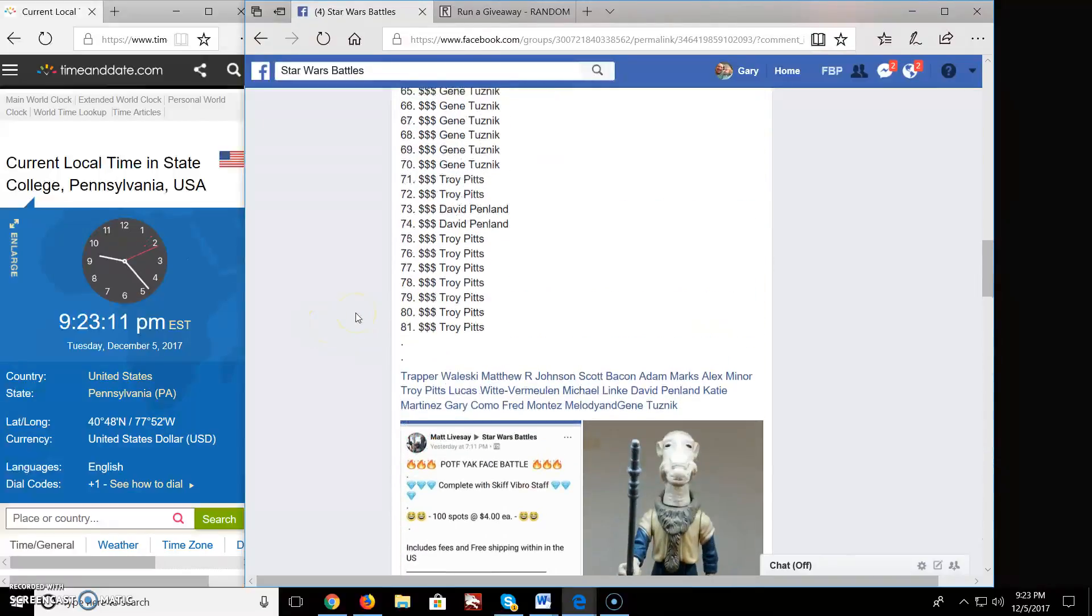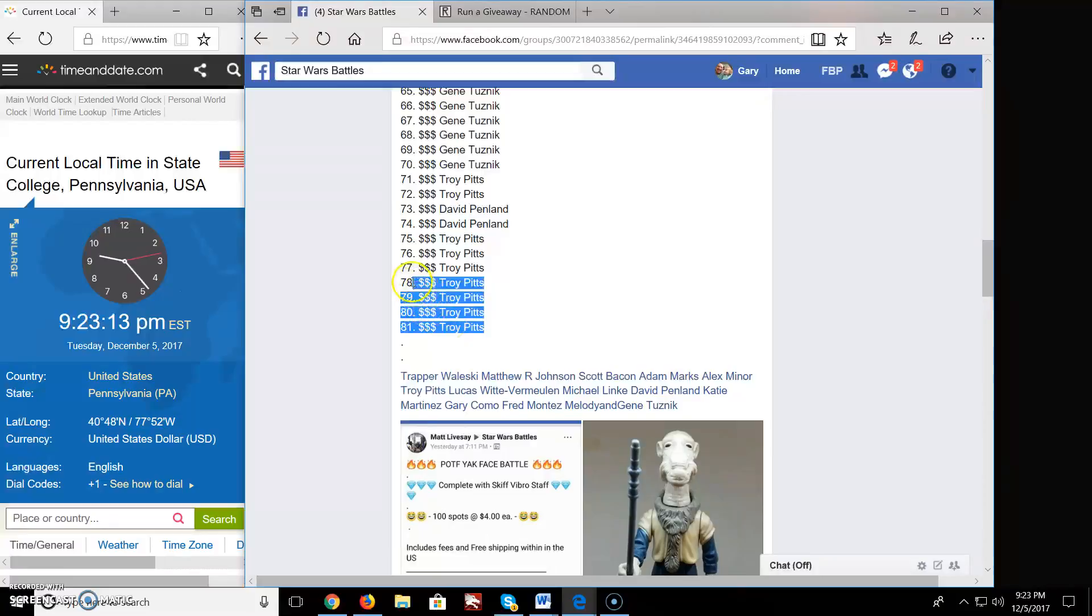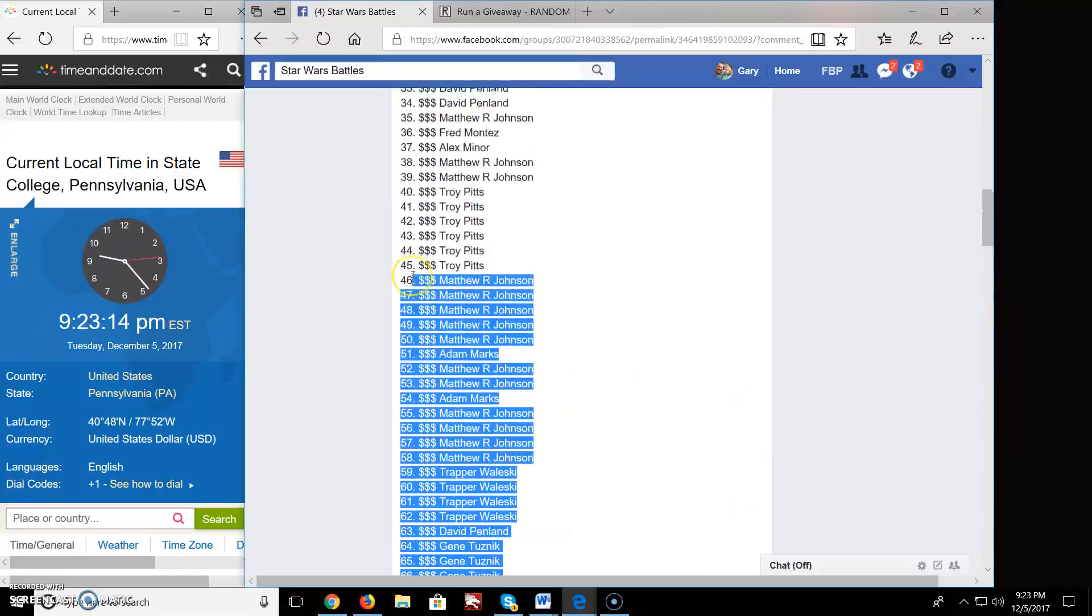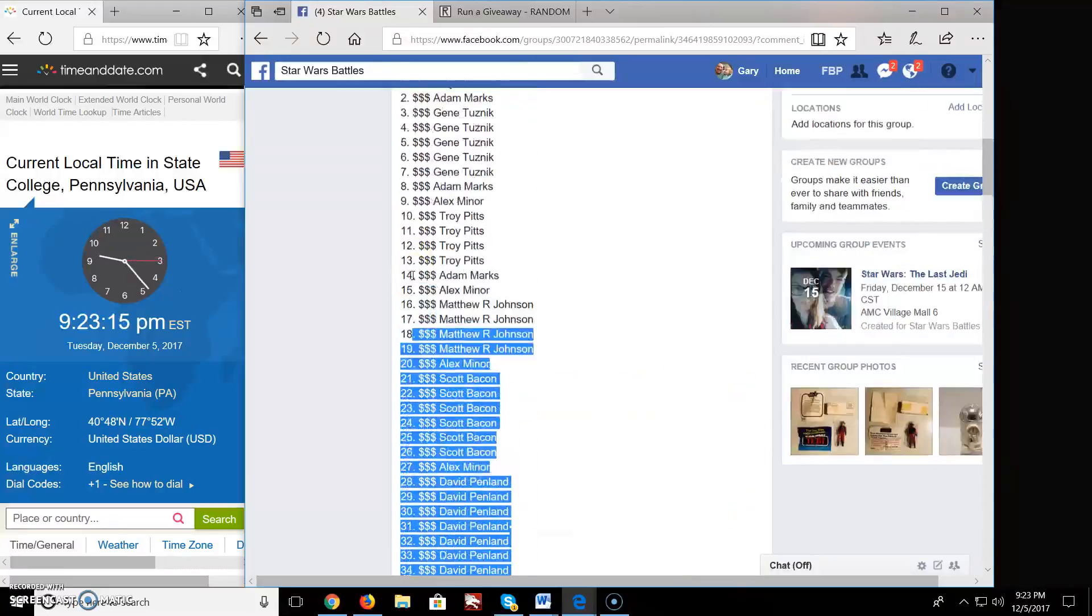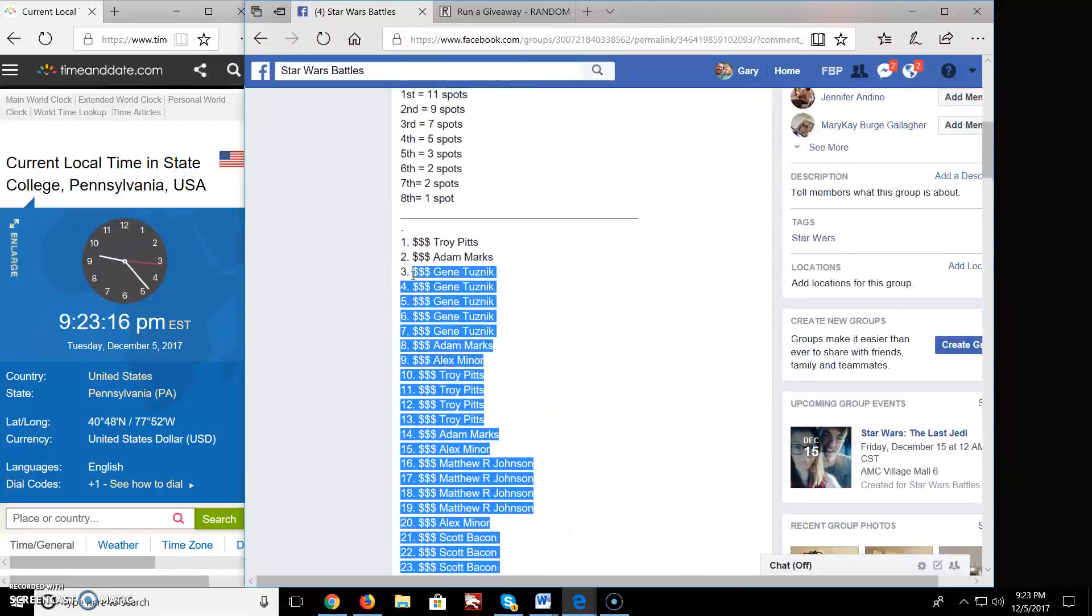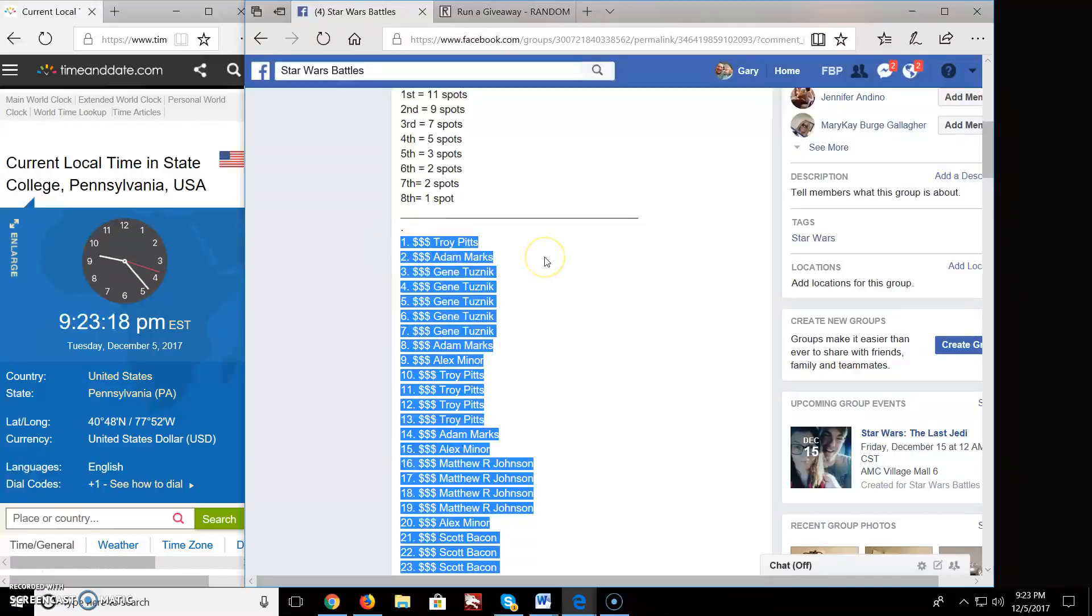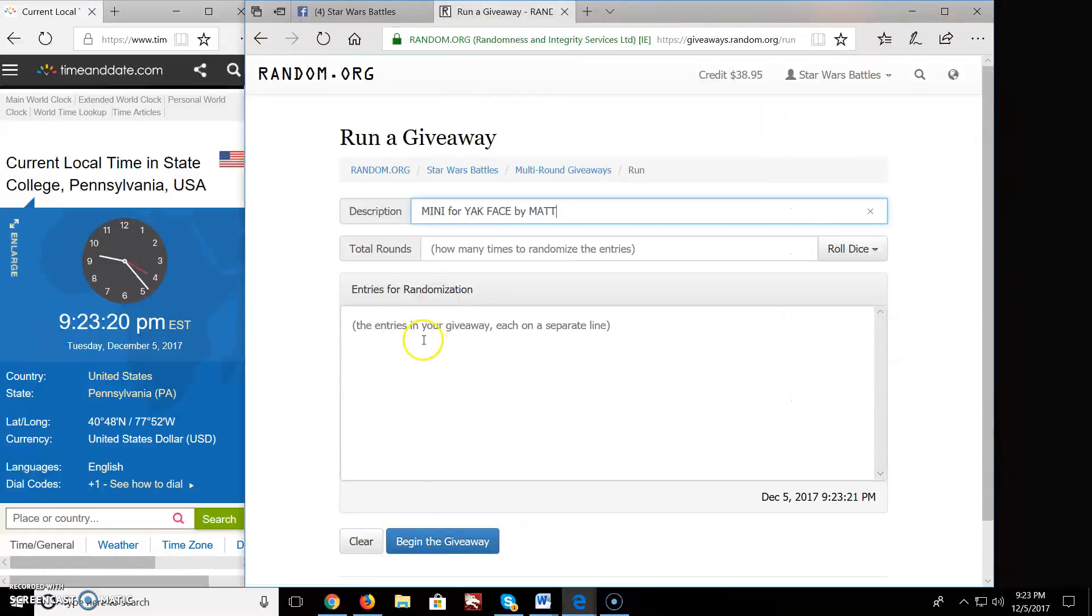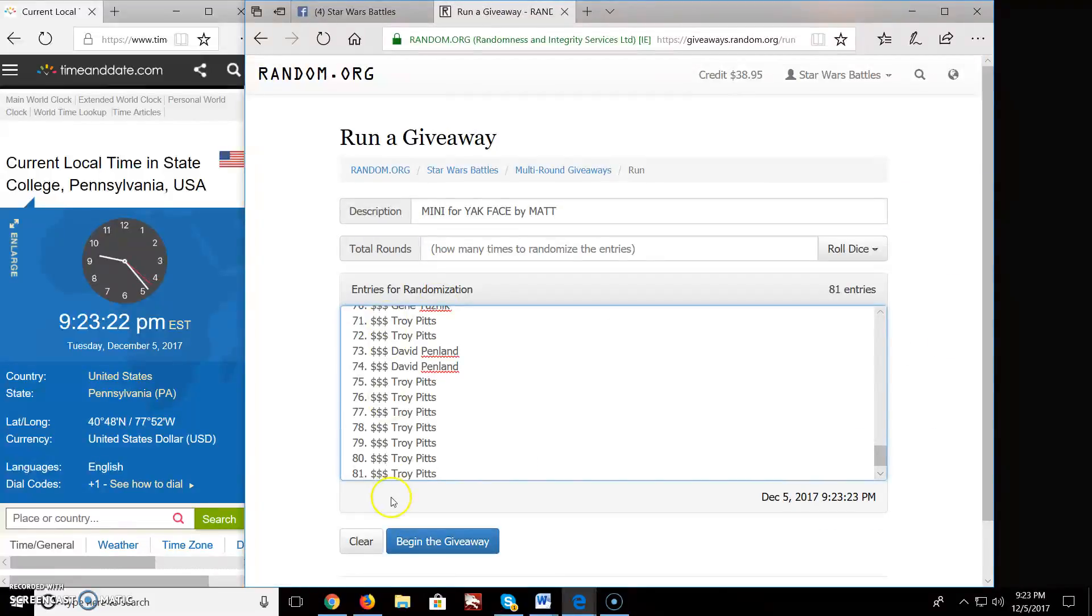So we got 81 names over here. 81 names. Let's copy this list. Big list, all the way up to Troy. Copied over here. Boom. 81 names, 81 entries.